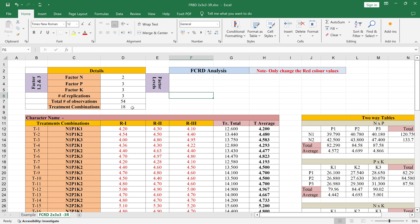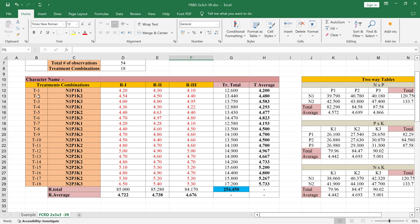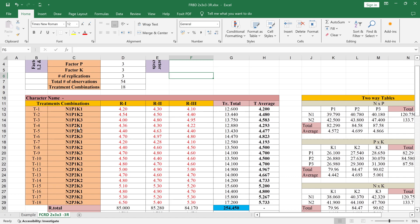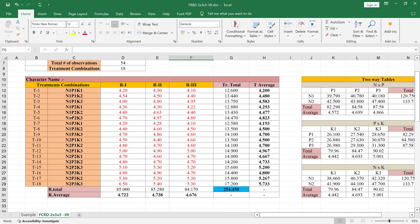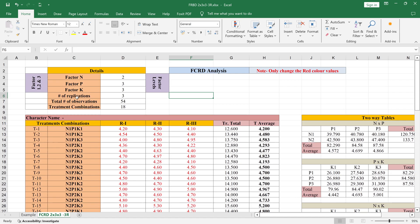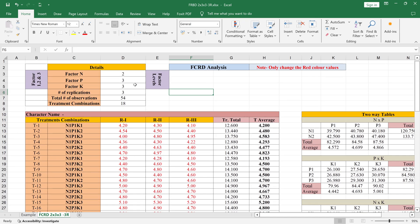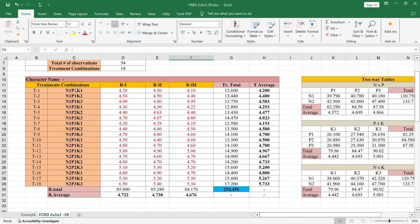We have the total treatment combinations of 18. In this table you can see factor N having two levels: N1, N2. Then factor P having three levels: P1, P2, P3 — likewise for N2: P1, P2, P3. In this way we made the treatment combinations, and the total treatment combinations are 18.